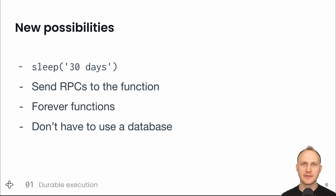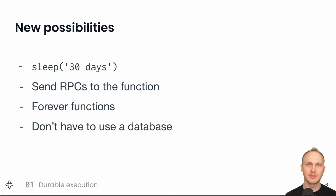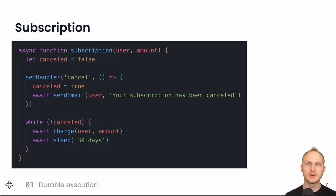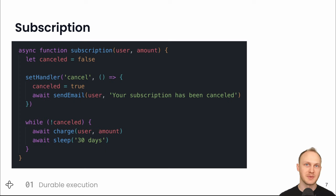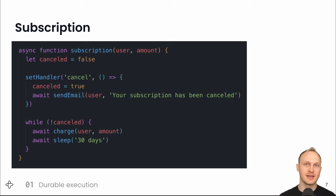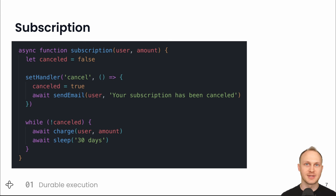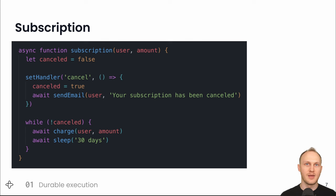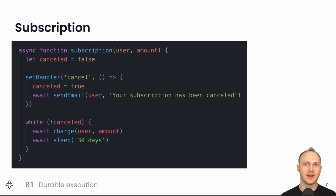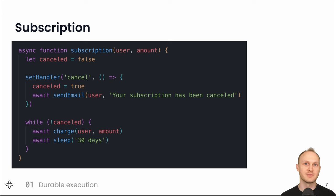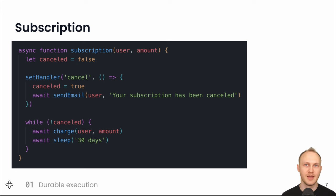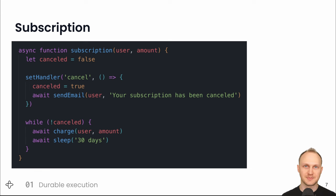To more concretely show what I'm talking about, I'll look at a couple examples. First, here's the subscription implemented as a durable function. It takes a user object and an amount to charge. It starts out with cancelled false, sets up a handler for an RPC called cancel, which sets cancel to true and sends a confirmation email. Then it loops, while not cancelled, charge the user and sleep 30 days. So the function will wake up when the sleep timer goes off or when it receives a cancel RPC. And otherwise, it won't take up resources.